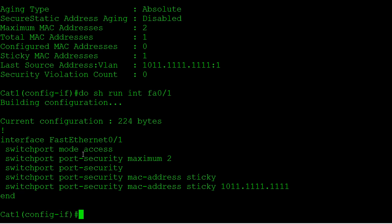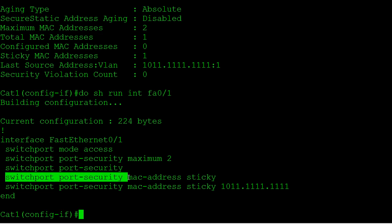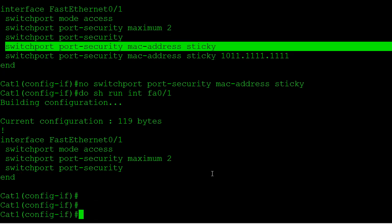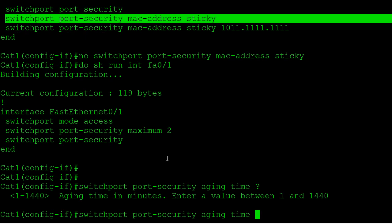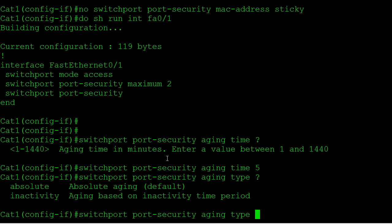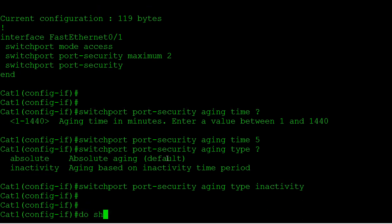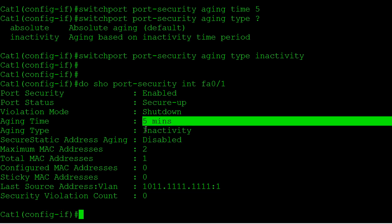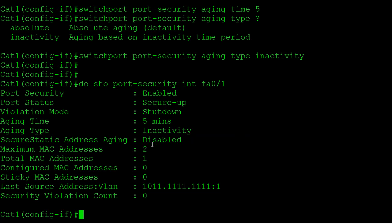Let's look at configuring aging. We'll get rid of our sticky configuration to simplify things, so we simply have dynamic learning on with a maximum of two addresses. To configure aging: 'switchport port-security aging time 5' to set five minutes, then 'switchport port-security aging type inactivity'. Looking at show port-security interface, we can see the aging time is five minutes and the type is inactivity — meaning if a dynamically learned secure MAC address is inactive for five minutes it will be aged out of the secure table.